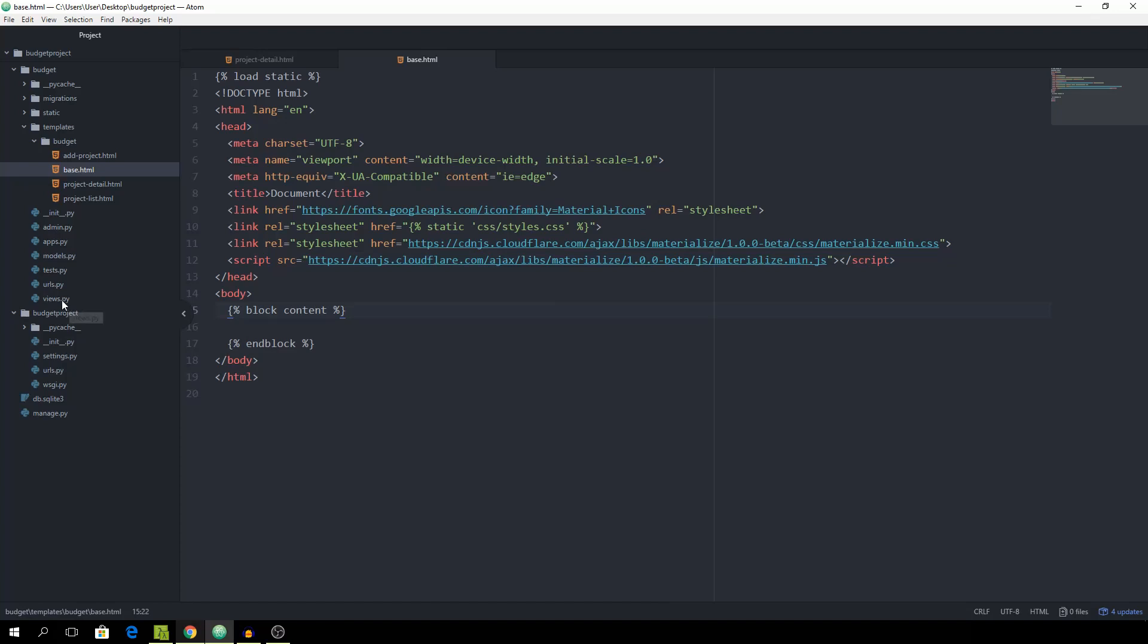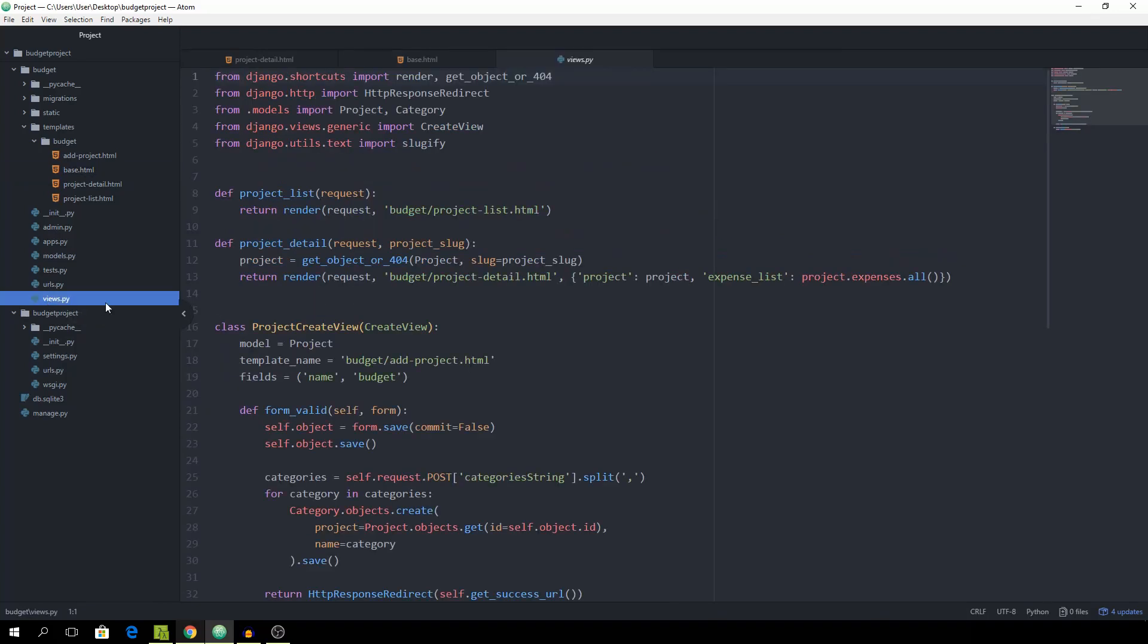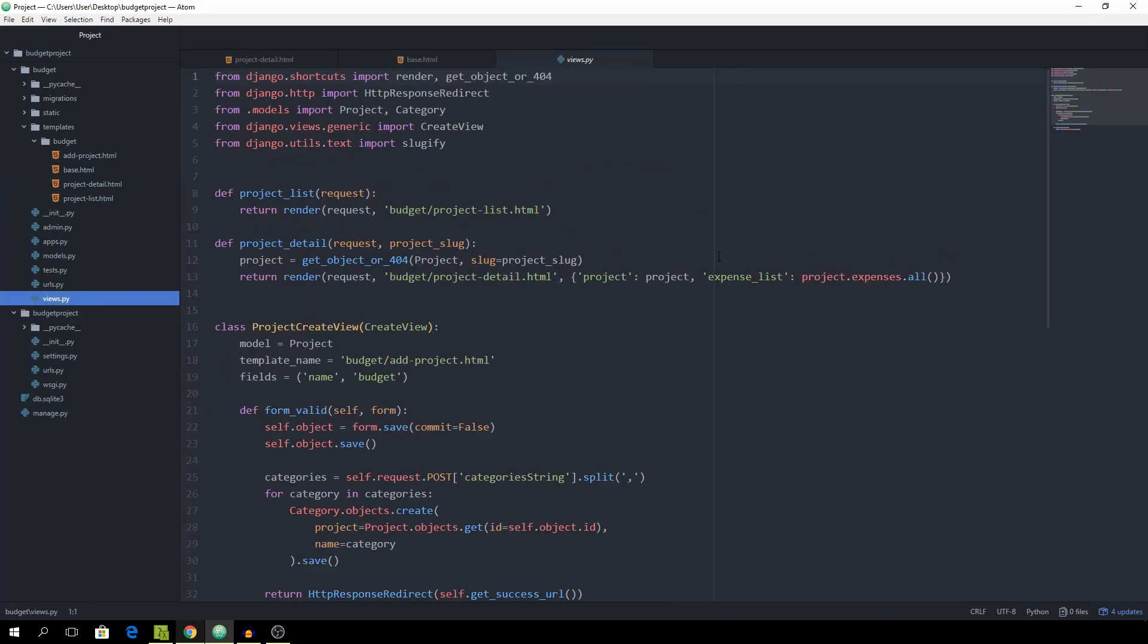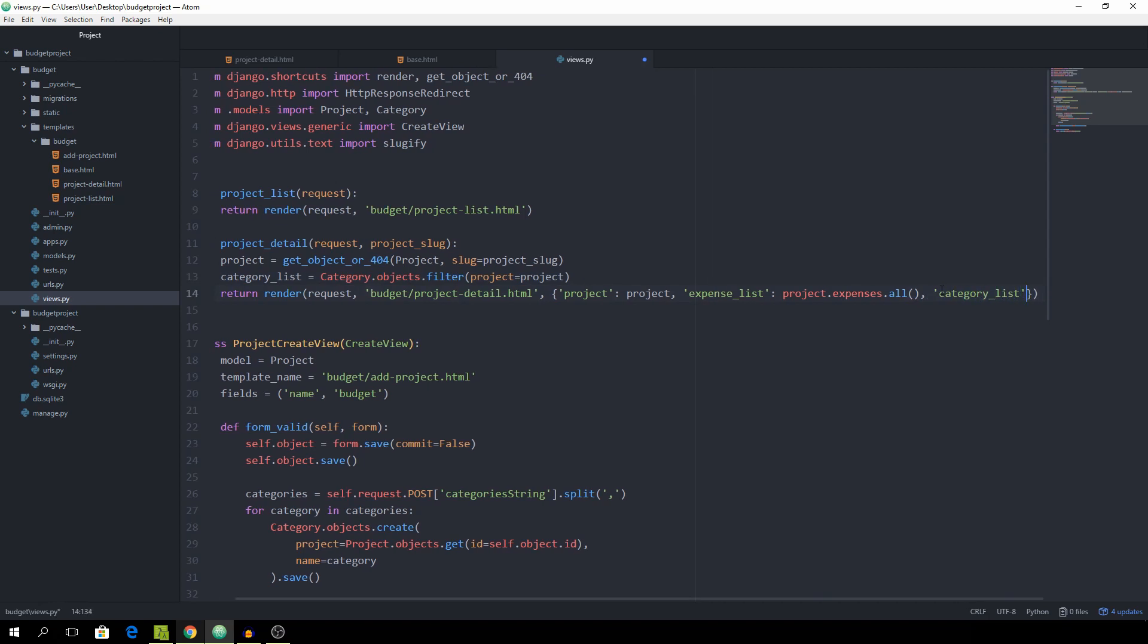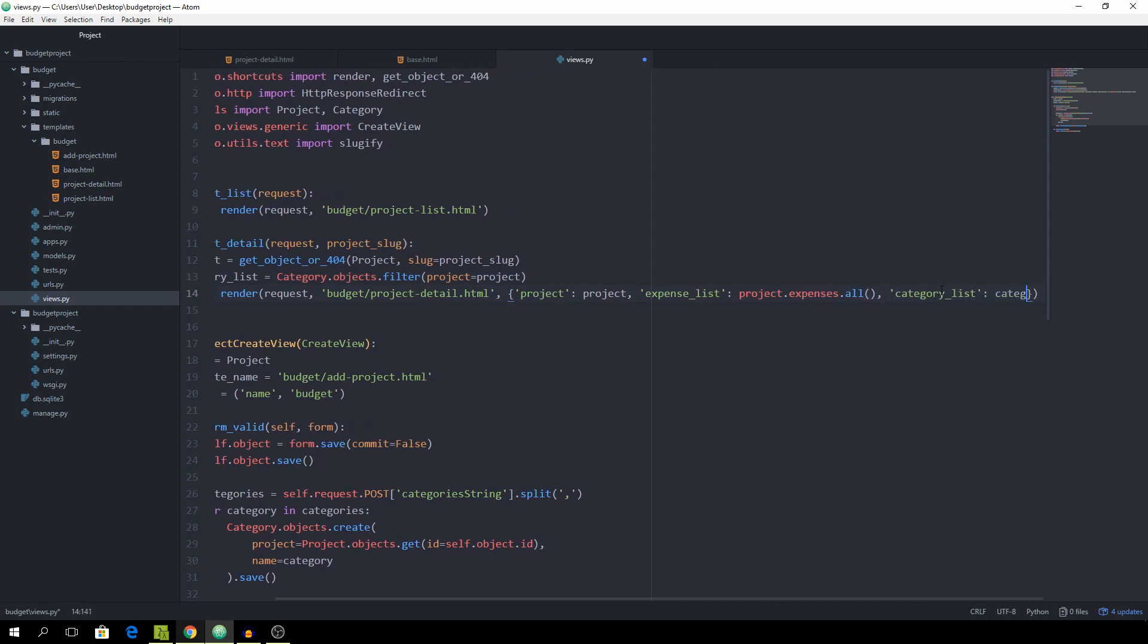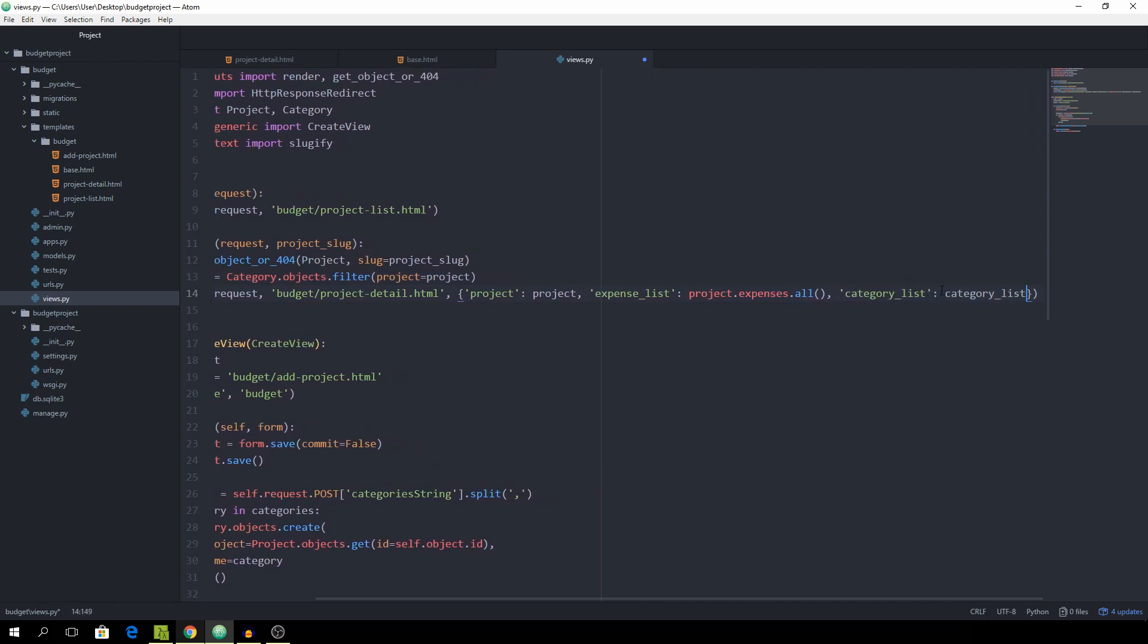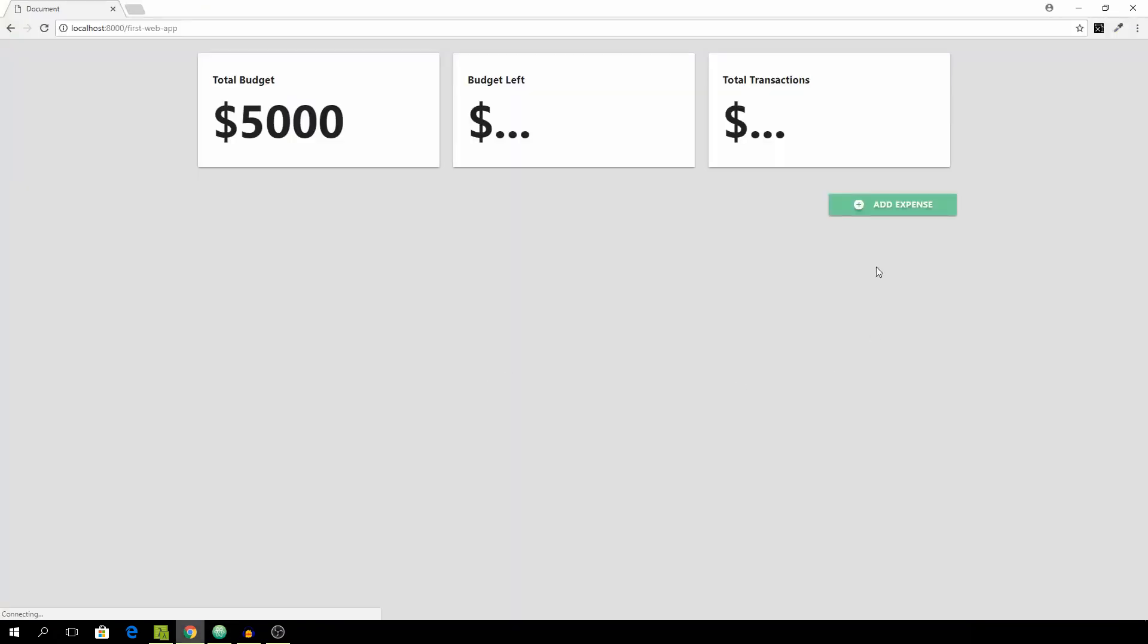So let's do that right now. And we want to go inside of the views.py file. And set the category underscore list equal to category dot object dot filter project is equal to project. Should be simple enough. We want to get all of the categories which have been added to this particular project that we are calling. And then we want to pass them as category underscore list.